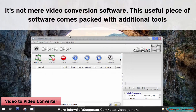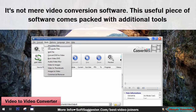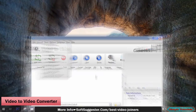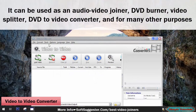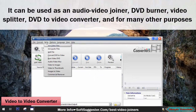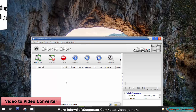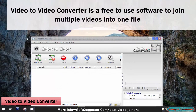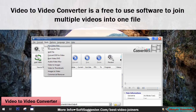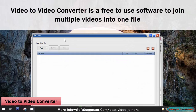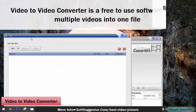Video-to-Video Converter is a quite famous video converter with a straightforward and user-friendly interface. It's not mere video conversion software — this useful piece of software comes packed with additional tools. It can be used as an audio video joiner, DVD burner, video splitter, DVD-to-video converter, and for many other purposes. Video-to-Video Converter is a free-to-use software to join multiple videos into one file.